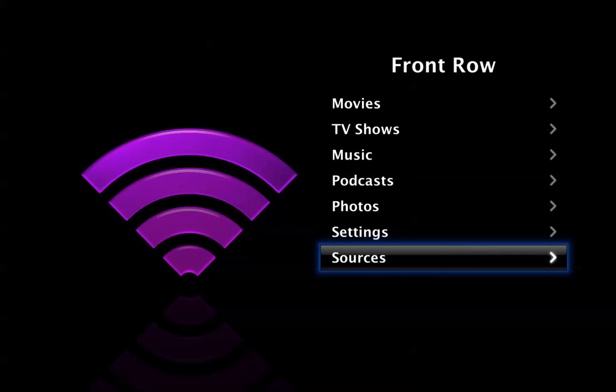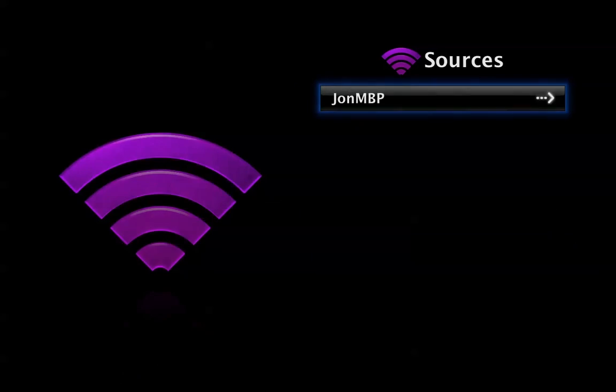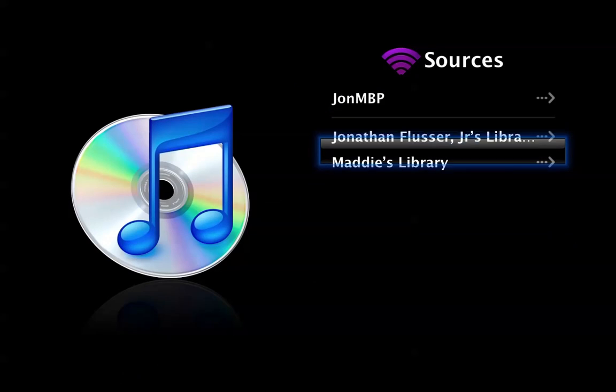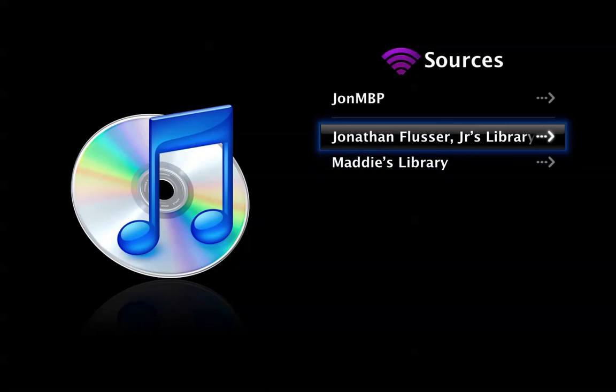So if I go to Sources, I just noticed — I don't know if you could do this in the past — but these are actually all the shared, currently shared iTunes libraries on my network, as you can see from the big down iTunes library.